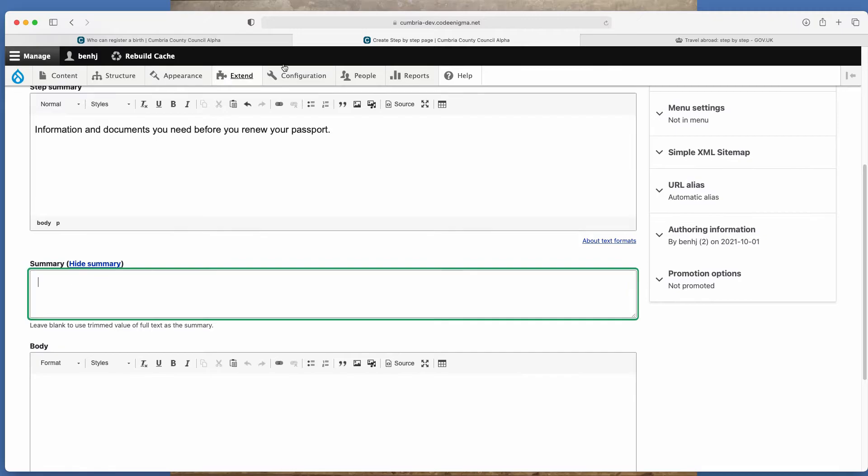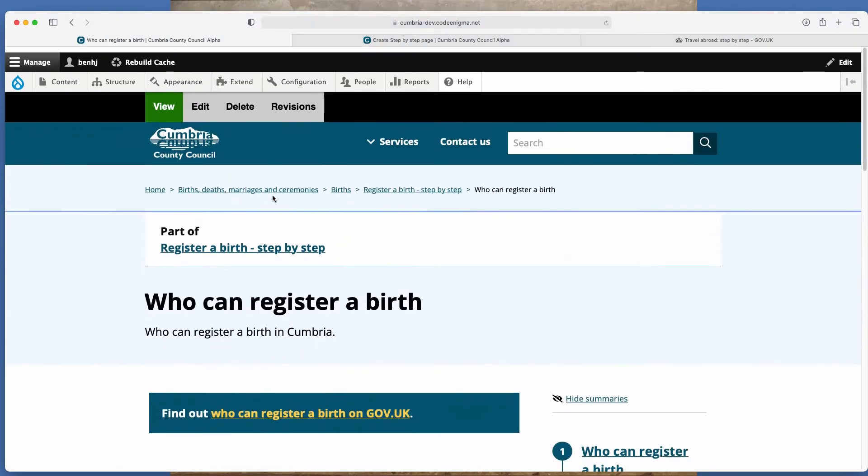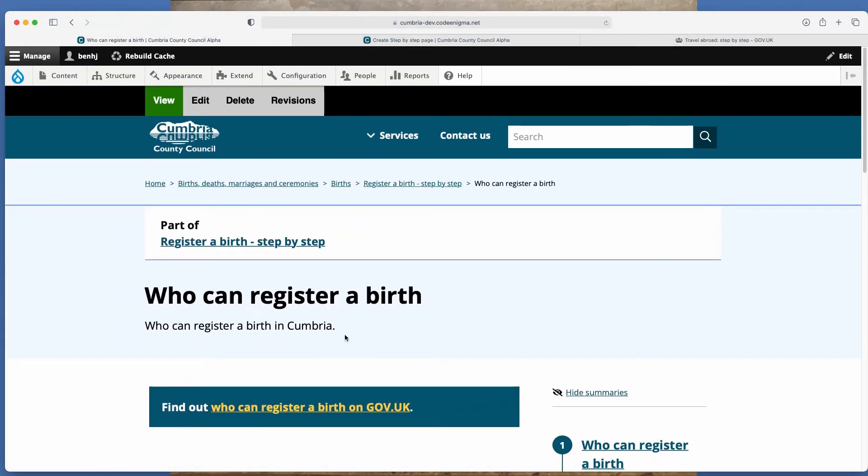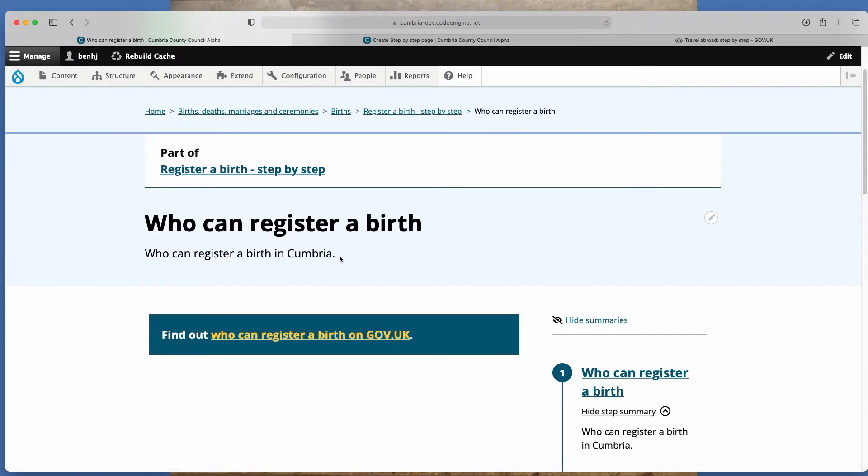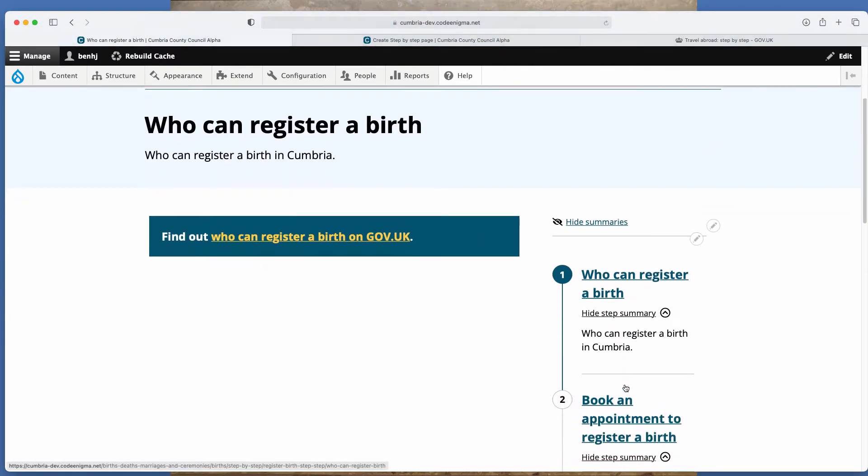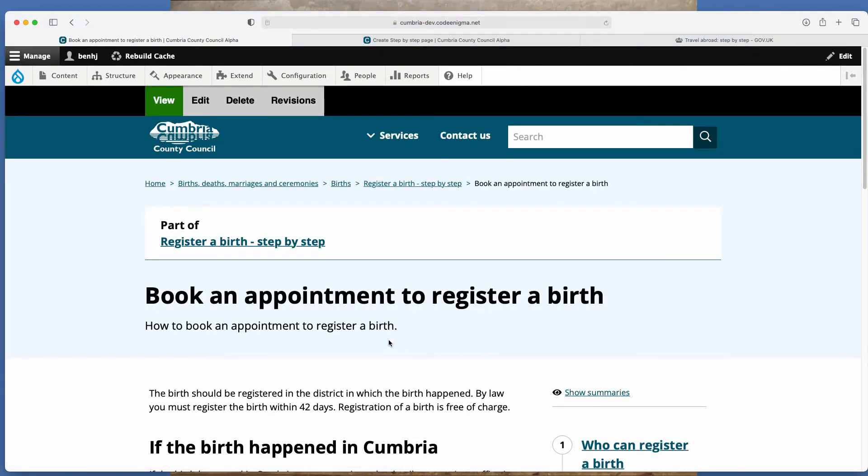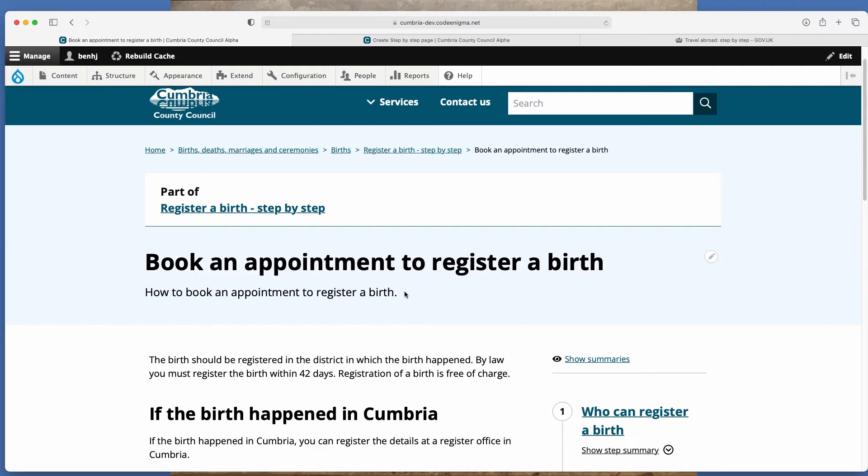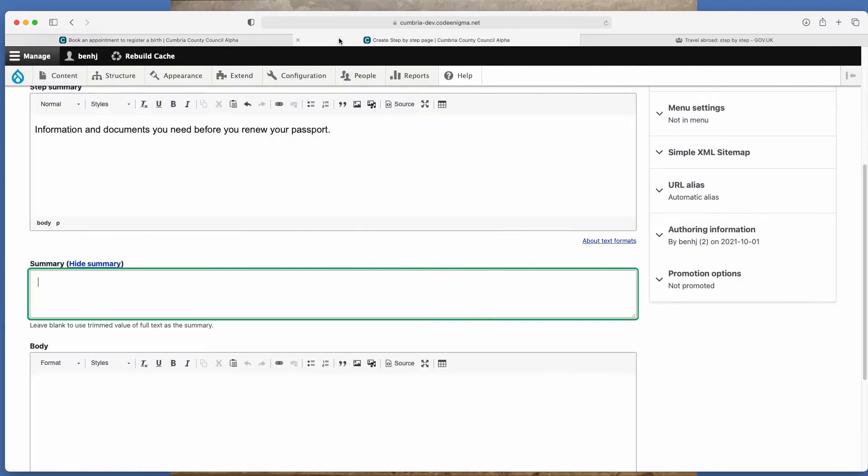You've then got a summary. So the summary is this text here that sits at the top. So as another example, it's the summary for each page, basically.